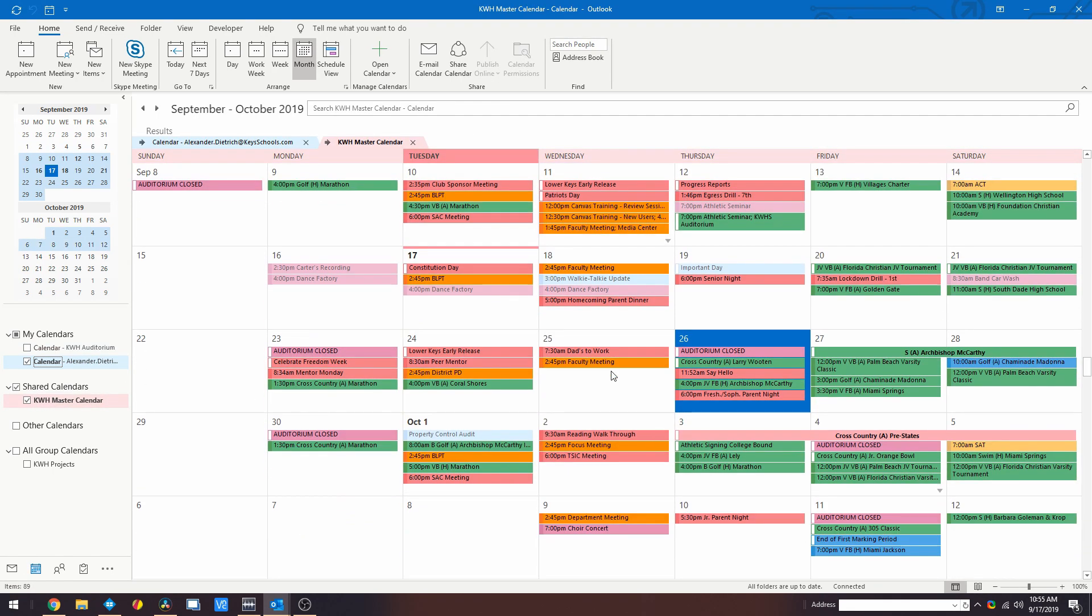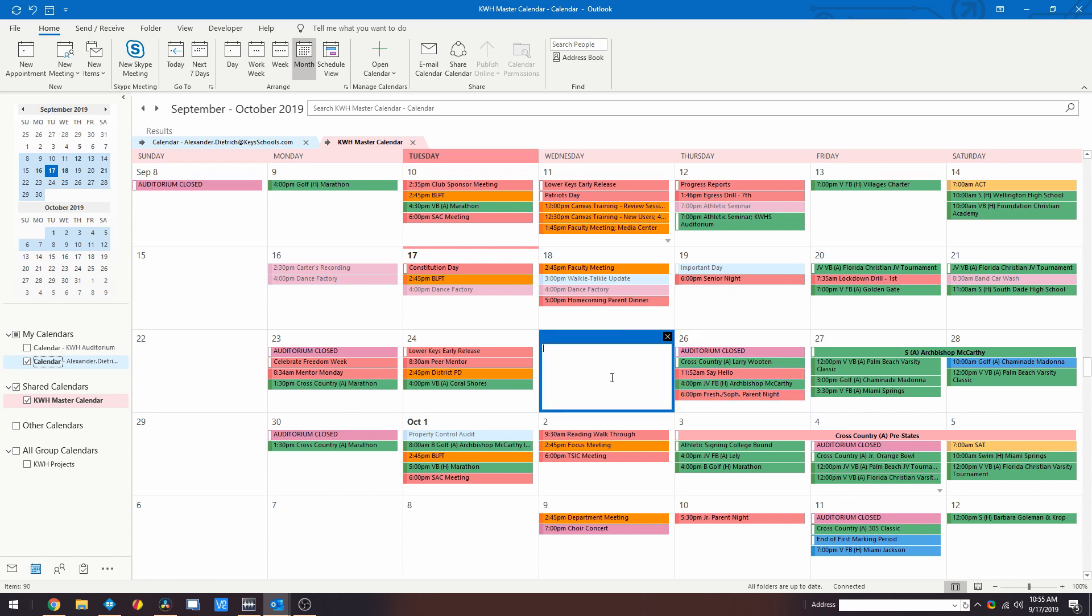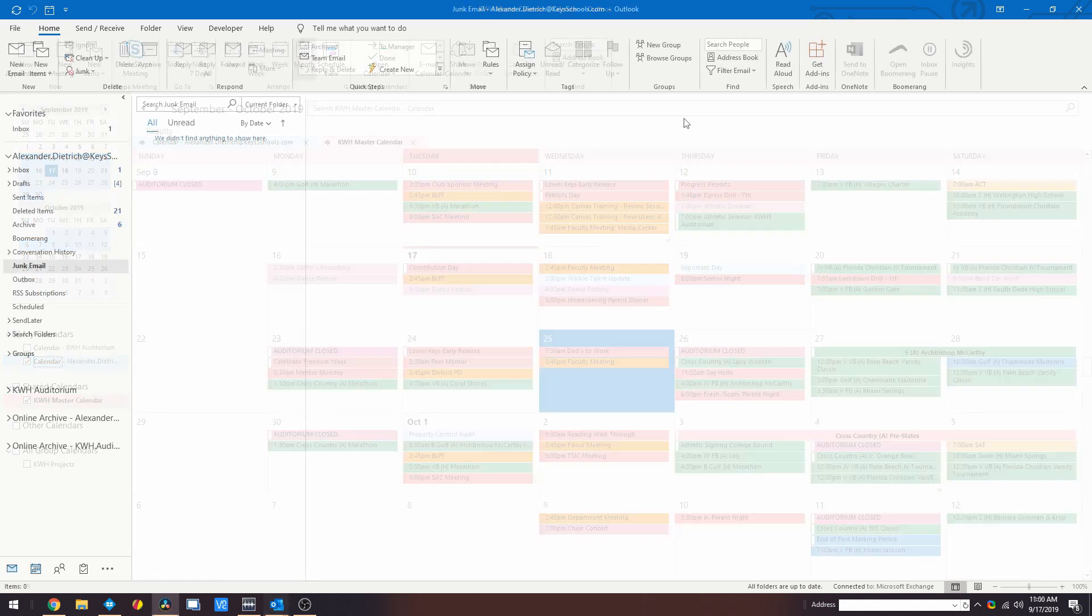The master calendar is typically for internal use by staff and faculty. It holds all notable school and district events such as athletics, staff meetings, special events, and more.